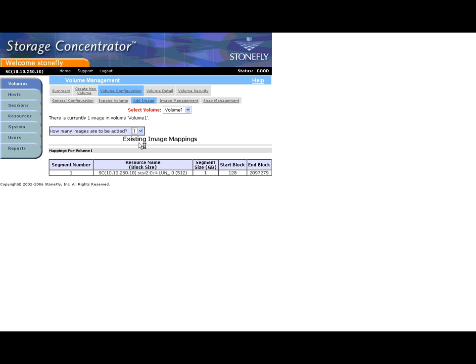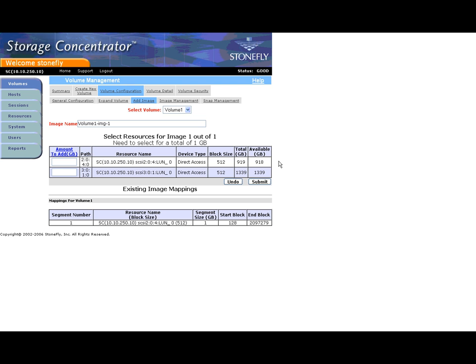The next screen shows the resources available for mirroring. If you attempt to create a mirror on the same resource, the system will give you a warning asking you to make sure you want to create the mirror on the same device.